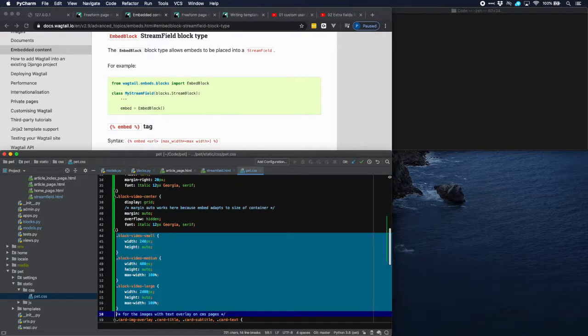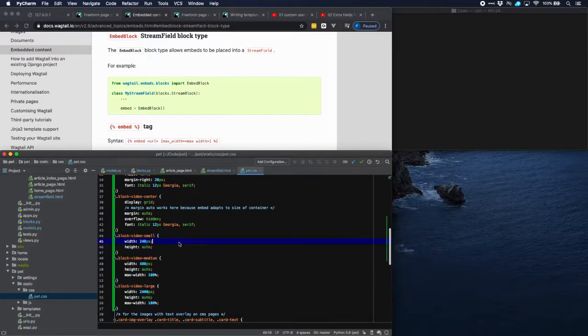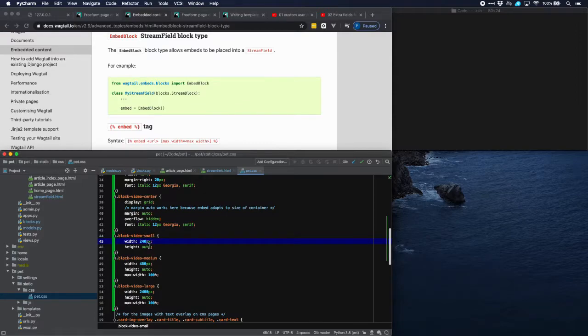Then some more settings for the sizes. We have a small and medium and a large video with 240, 480 and 2400 pixels.